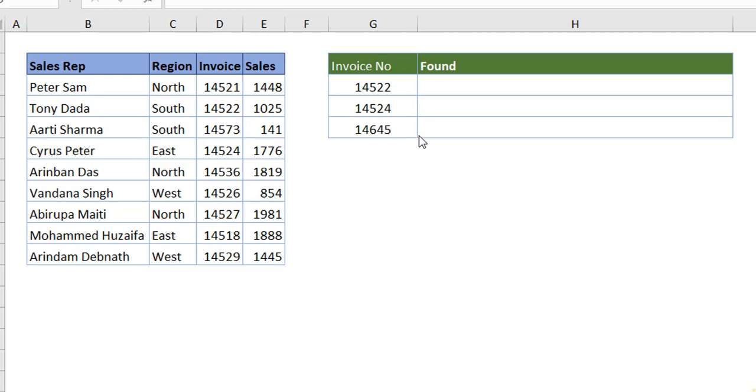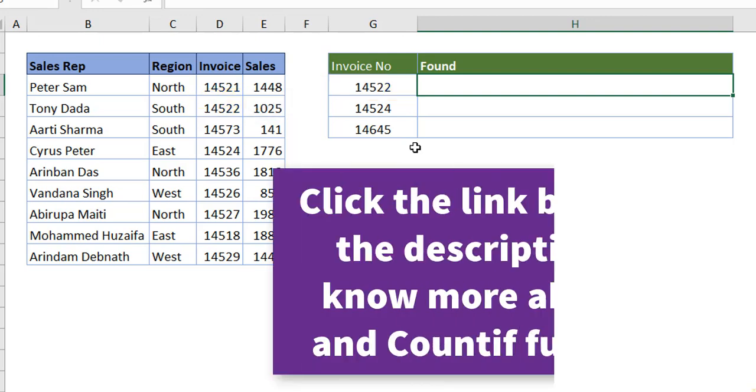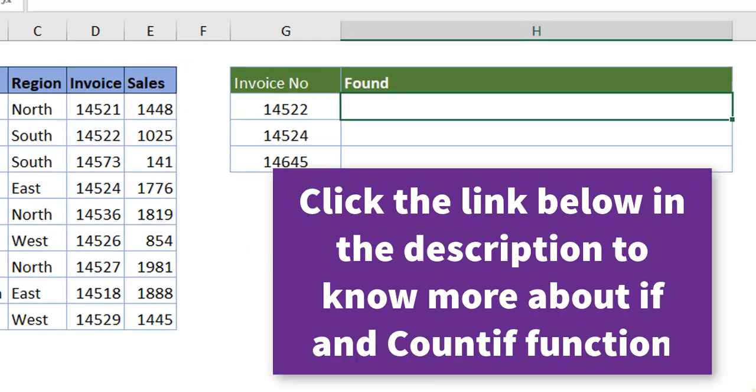I have certain invoices here. Now I want to find out whether this particular invoice is registered in the main table or not. In order to do this, I'm going to nest IF and COUNTIF functions together.